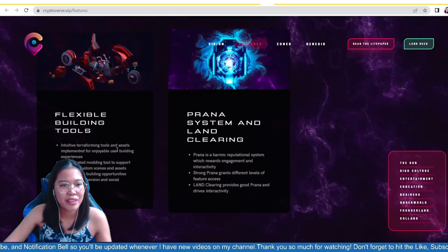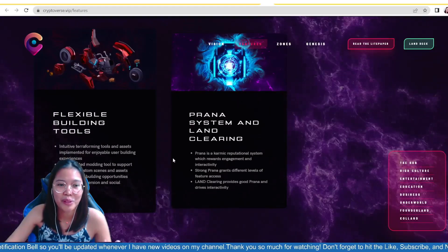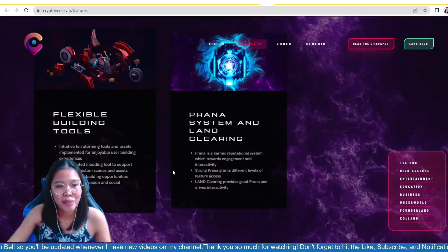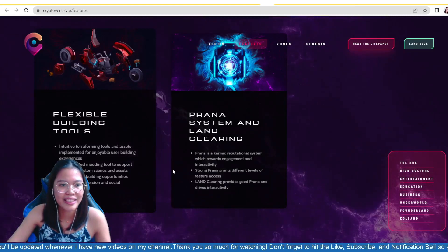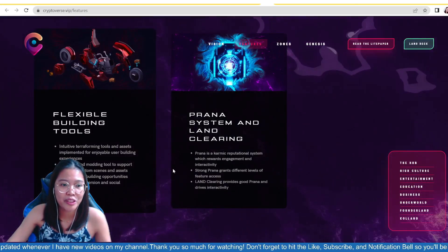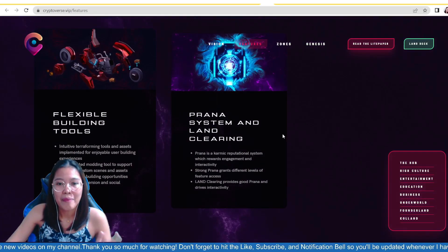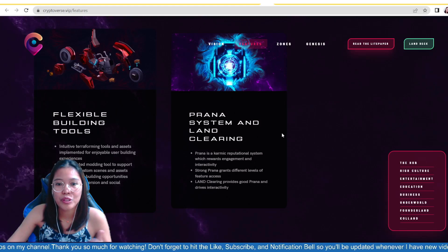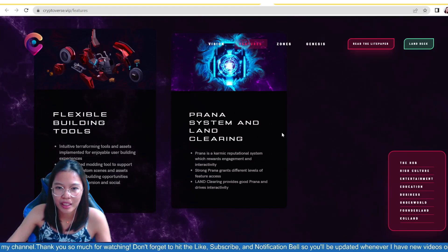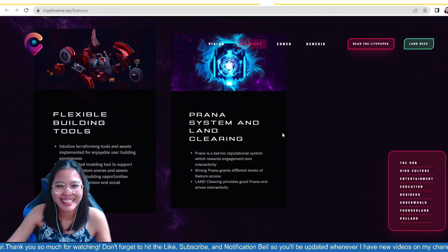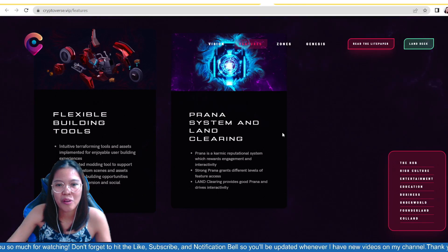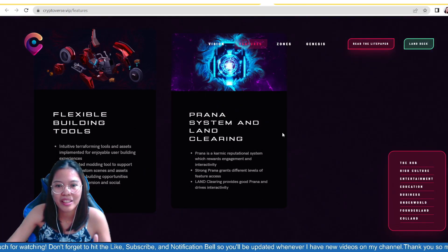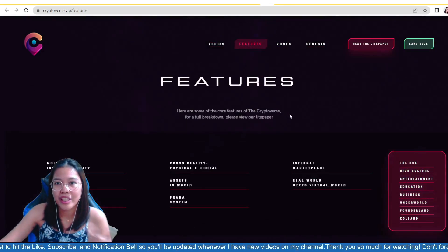Flexible building tools, intuitive terraforming tools and assets implemented for enjoyable user building experiences. Sophisticated modding tools to support important customs, scenes, and assets. Collaborative building opportunities encourage immersion and social exchange. Prama system and land clearing naman nila. Prana is a karmic reputational system which rewards engagement and interactivity. So, parang same lang din siya sa Reddit na meron kang karma points. So, parang reputation mo siya dito sa metaverse. Strong prana grants different levels of feature access. So, land clearing provides good prana and drives interactivity.